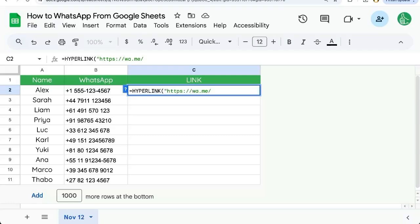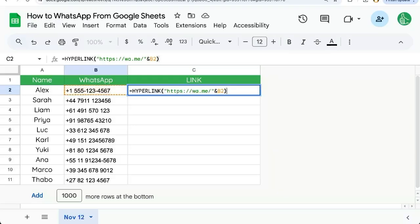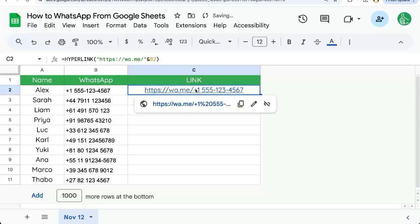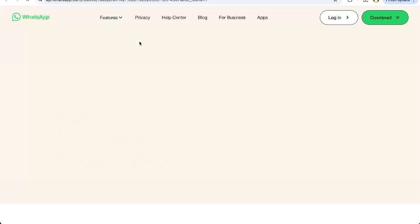What we can do then is use an ampersand and select the cell that we want to add that number to. If we end the parentheses, we can see here that it looks like wa.me slash and it has pluses here. This will not work. I'll show you it'll have a 404 error. But let's make it work. We need to delete the plus sign, any hyphens, and any spaces.